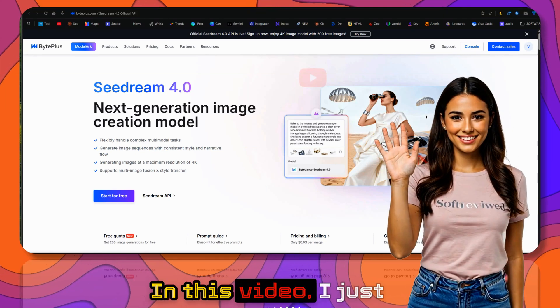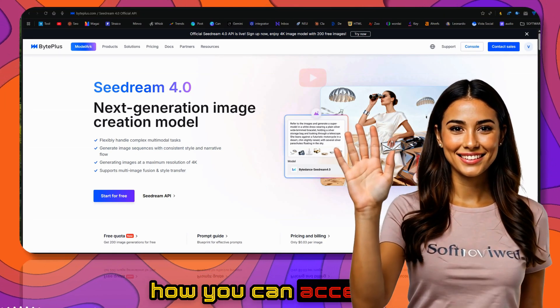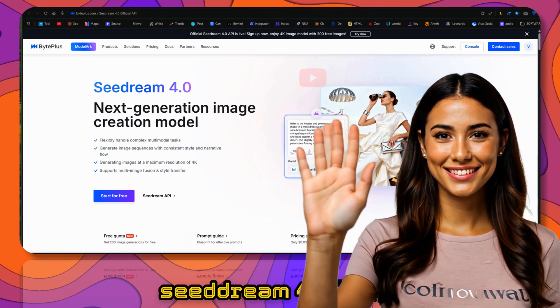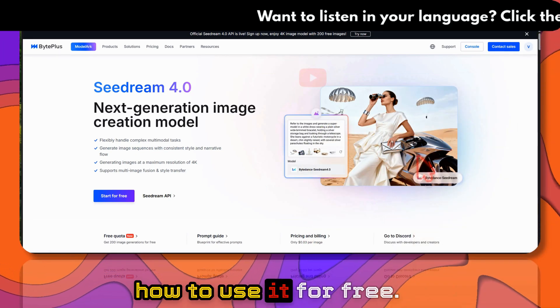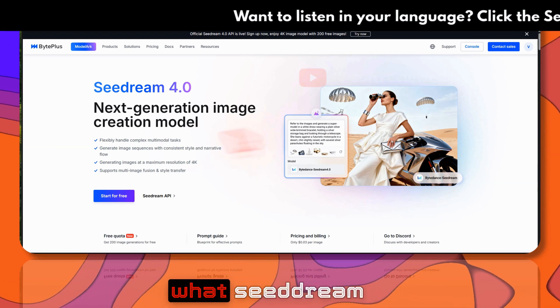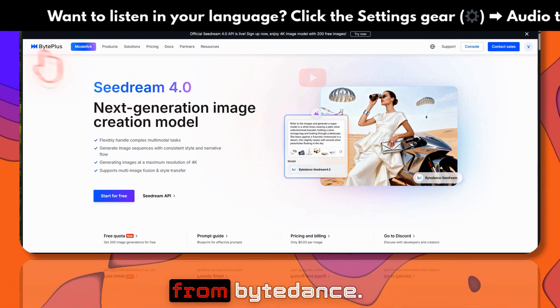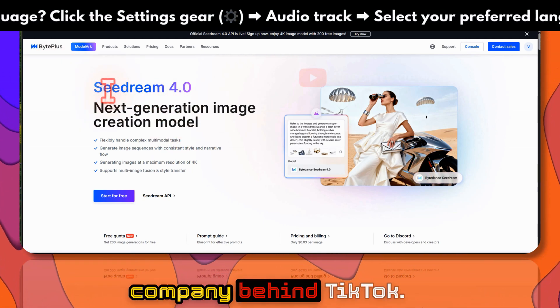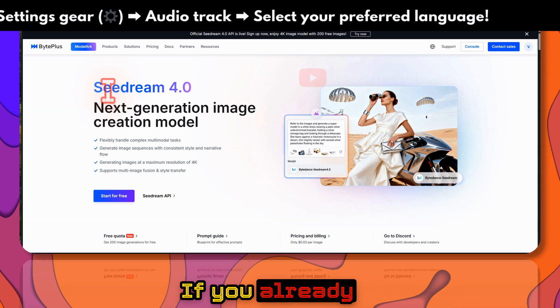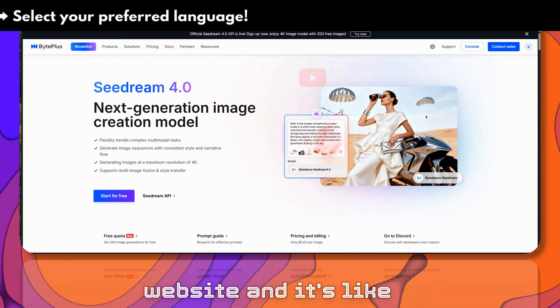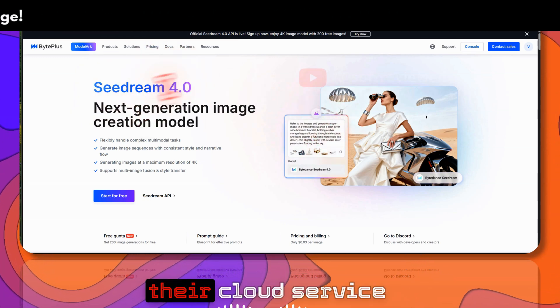Welcome to Soft Reviewed. In this video, I want to show you how you can access Seedream 4.0 and how to use it for free. If you don't know what Seedream is, it's from ByteDance, the company behind TikTok. This is their official website and their cloud service.